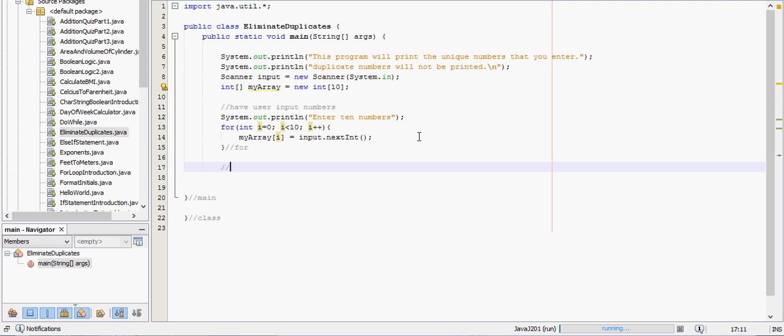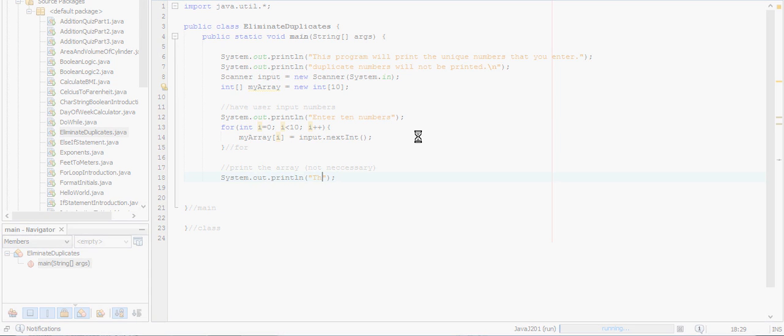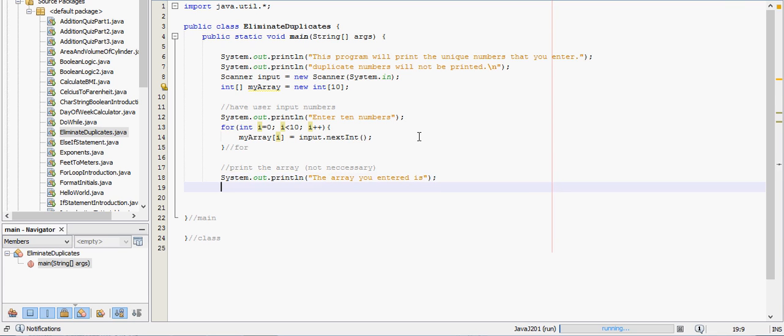Next, let's print the array. So we'll tell them what's going on. The array you entered is. My computer is lagging right now, I'm going to put this on pause for a second. Alright, so the array they entered is, and then we will have a for loop to print that array. We did this in an earlier video. For int i equals zero, i is less than 10, i plus plus.